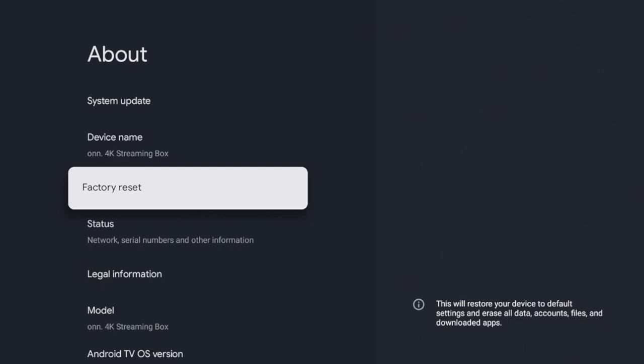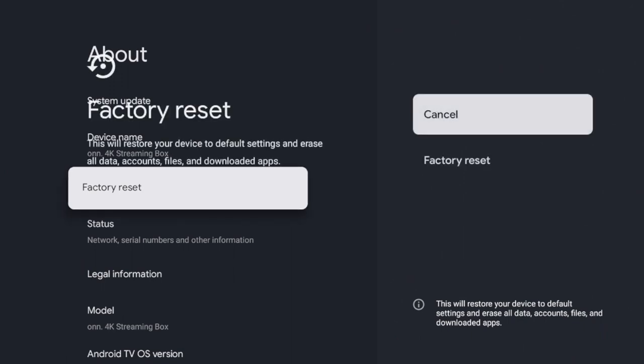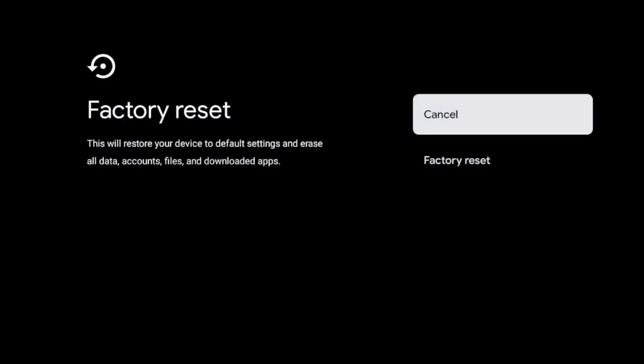I'm going to click that. And you will get this warning message that says factory reset. This will restore your device to default settings and erase all data, accounts, files, and downloaded apps.